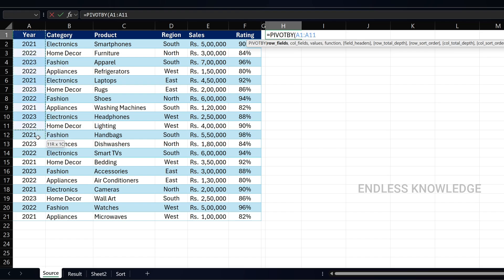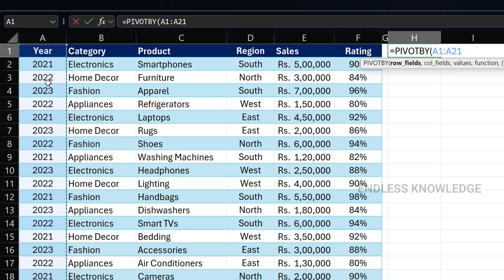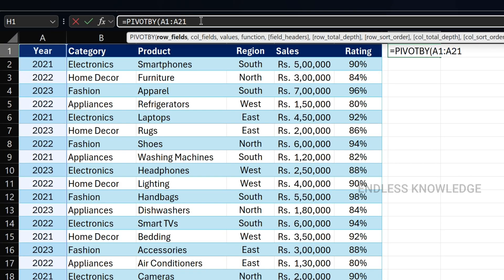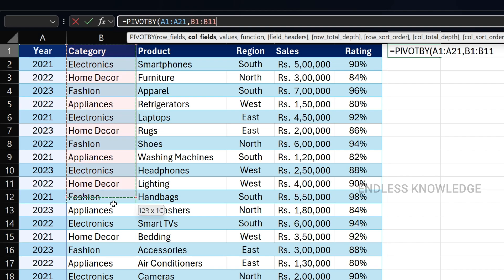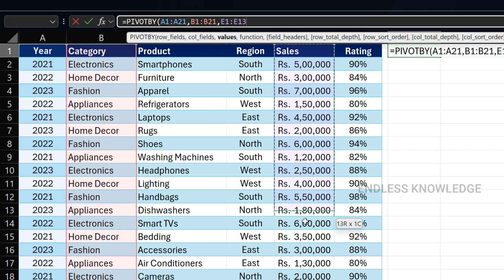We select the header for the rows. Then we select column fields. In the values argument, we will summarize what values — for example, we will base it on sales.